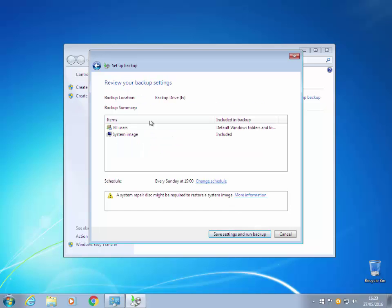And it shows the backup location. In this case our E Drive. The backup summary which is all users and a system image will be included. This information here about the system repair disk might be required. That will be a disk to boot up your system that has your current version of Windows.